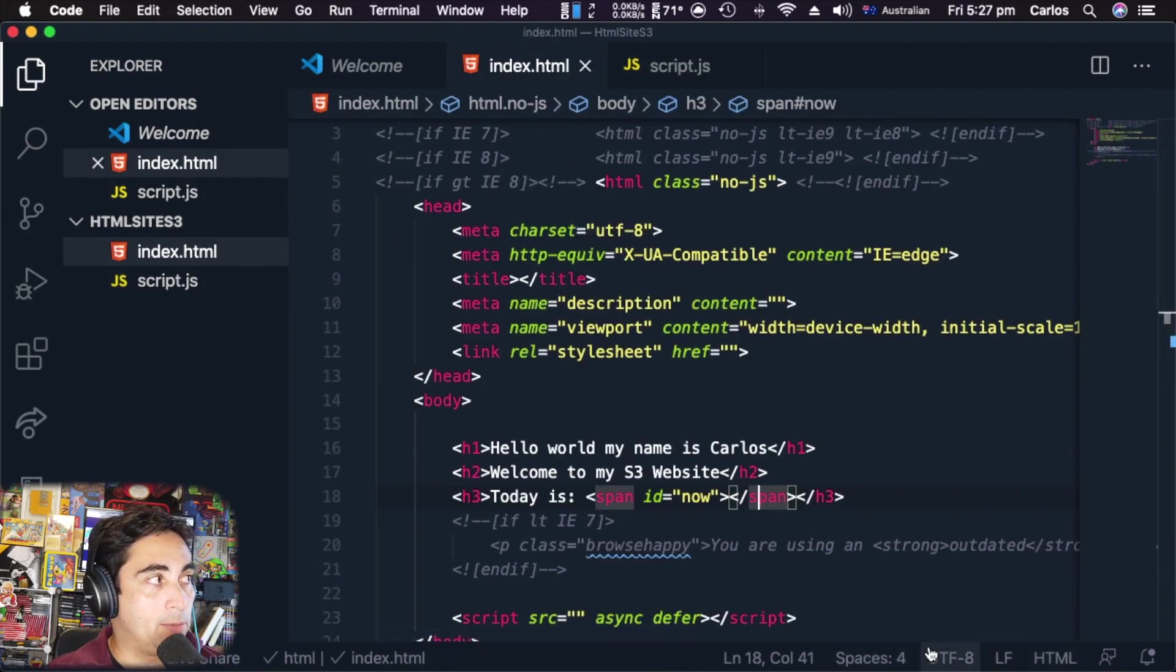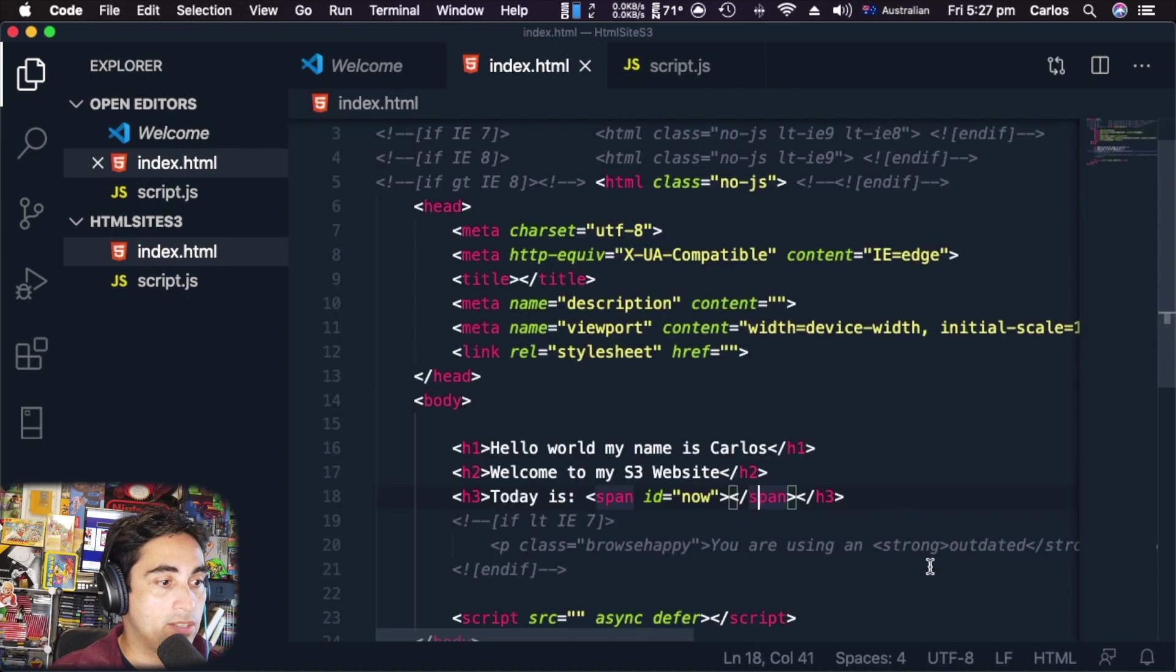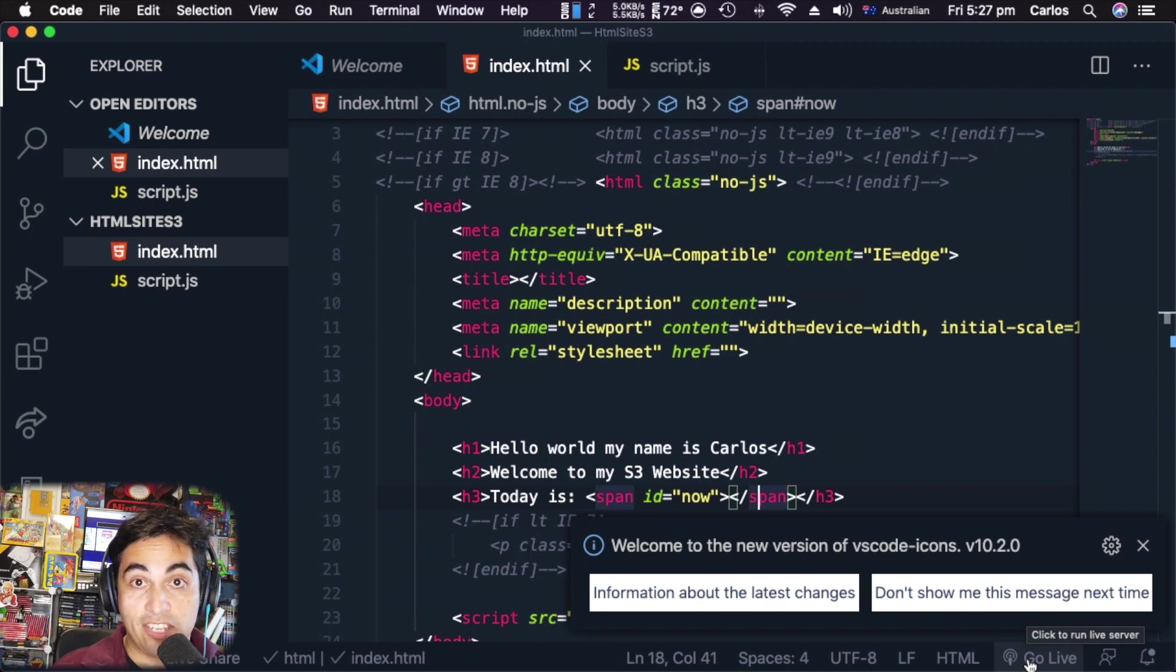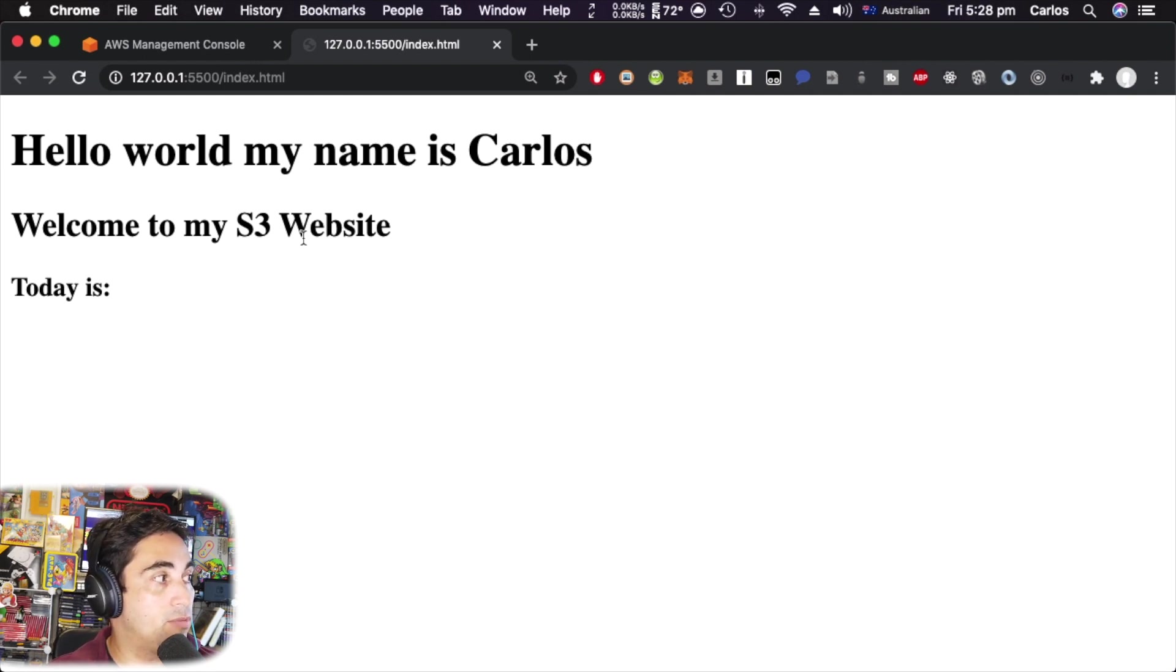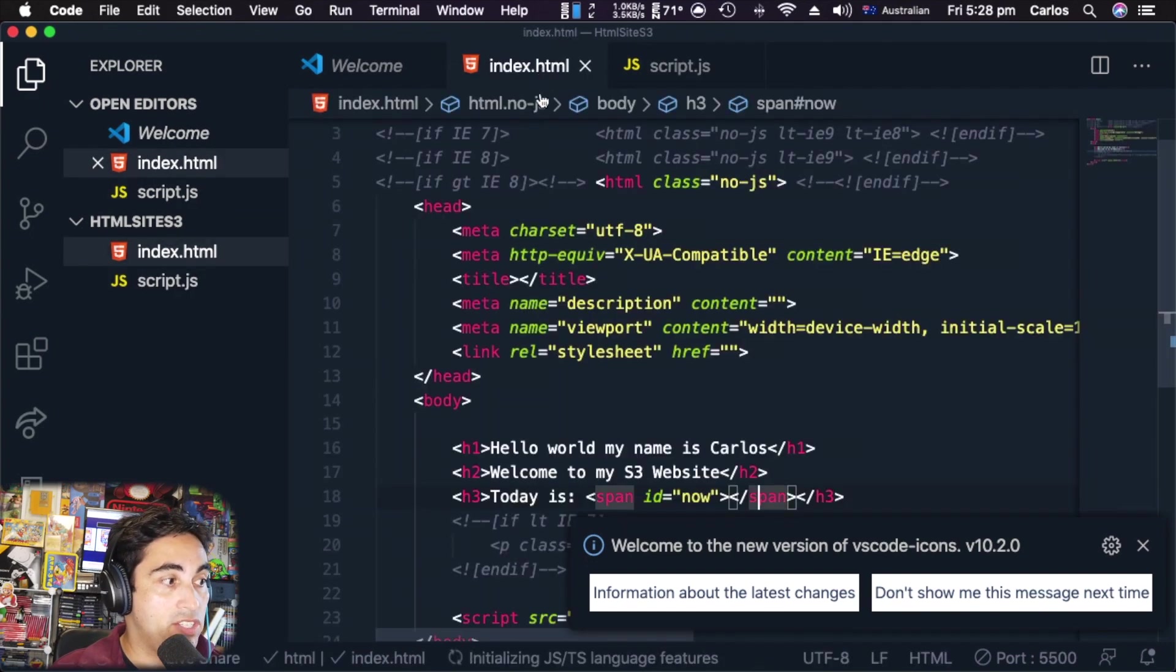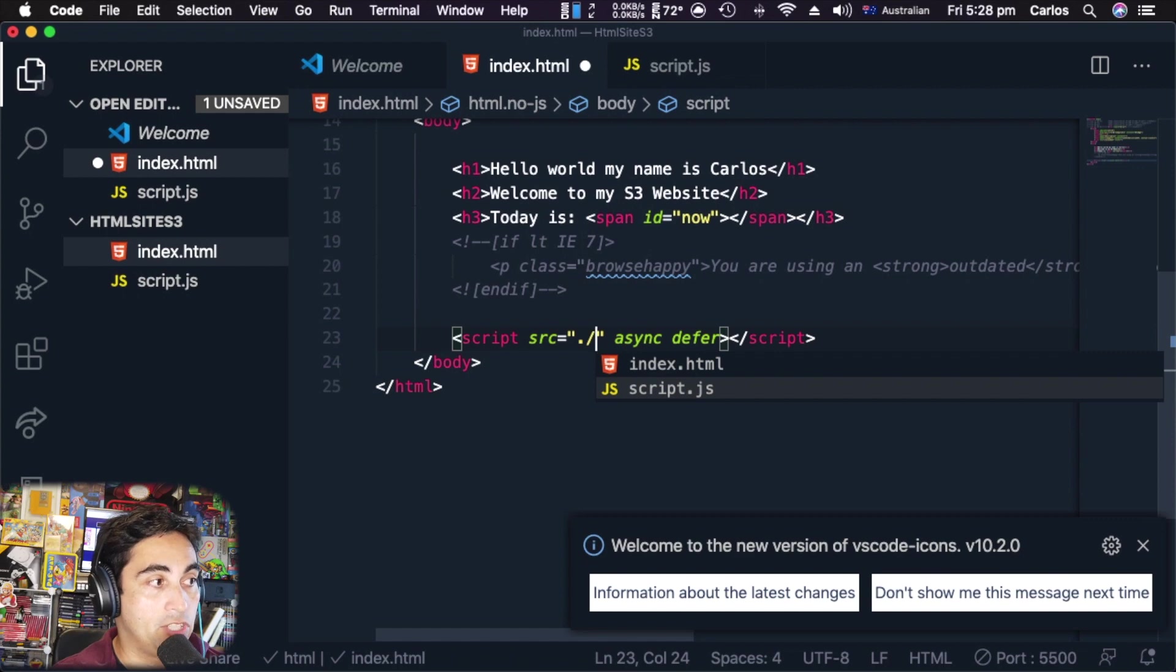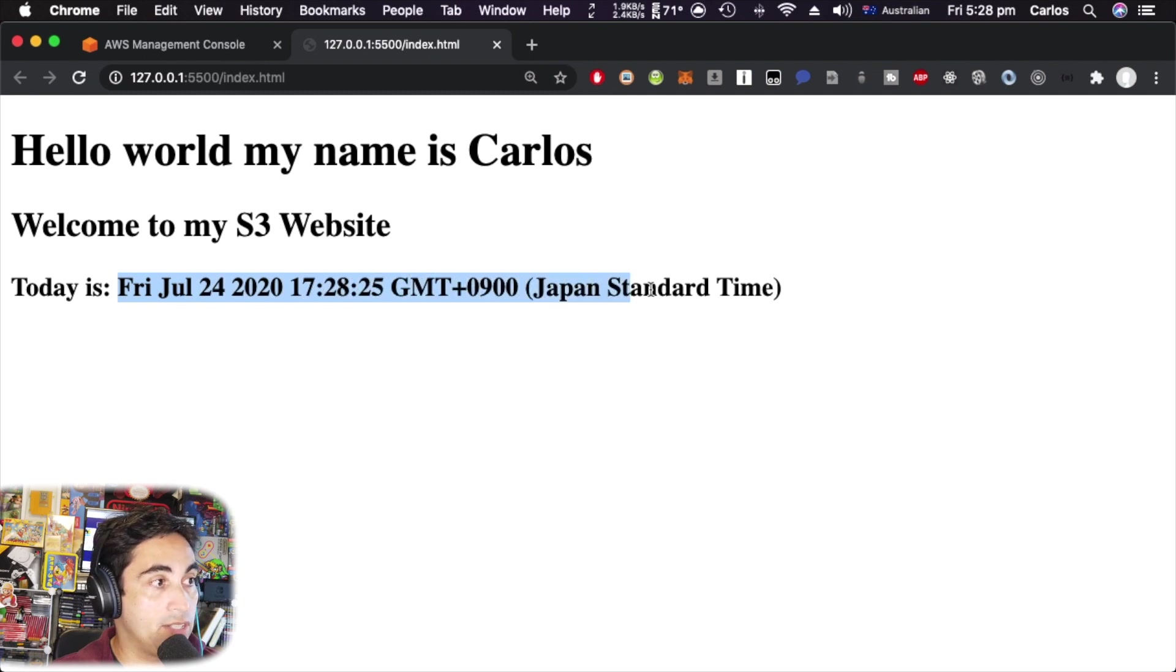Right now it's not activated, but let me restart my VS Code. A very useful extension that I use should appear here - 'Go Live'. This is an extension that you can install in your system. As you can see, we can now see the website: 'Hello my name is Carlos, welcome to my S3 website, today is...' but it's not displaying because I have not linked this script document into my HTML. I need to find my script.js, save, come back, and now the date is displayed.